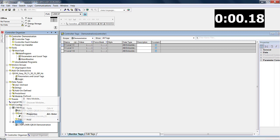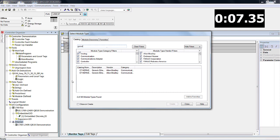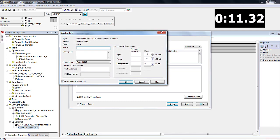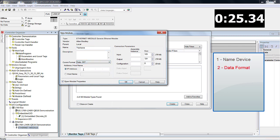First, we'll right-click on the Ethernet icon and select New Module. In the pop-up window, click the search box and search for Generic Ethernet Module. Select it in the results pane. The New Module window pops up and we can begin our 7 steps. Step 1: give the node a name — we will call ours simply Yaskawa. Step 2: choose the COM format by selecting data-int. Step 3: set the IP address of the node to 192.168.1.20.